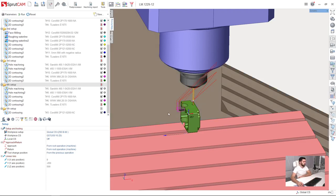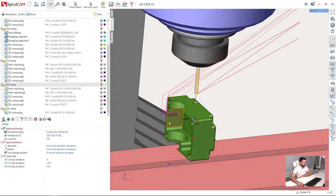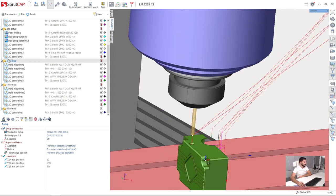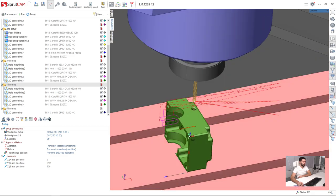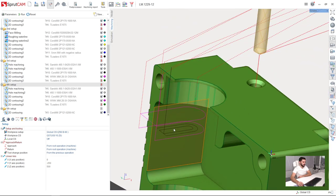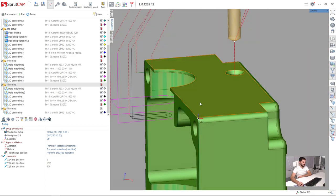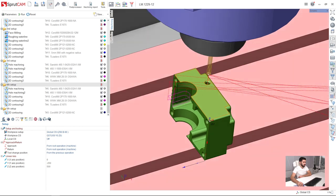We are ready to finish our project. I have created the fourth setup, which is absolutely the same as the third setup but from the other side of the part. I think you will create all these operations by yourself easily.